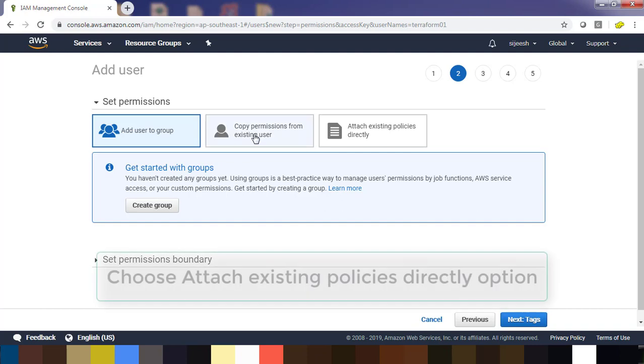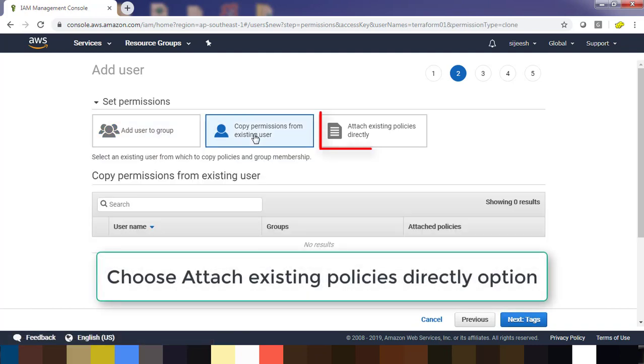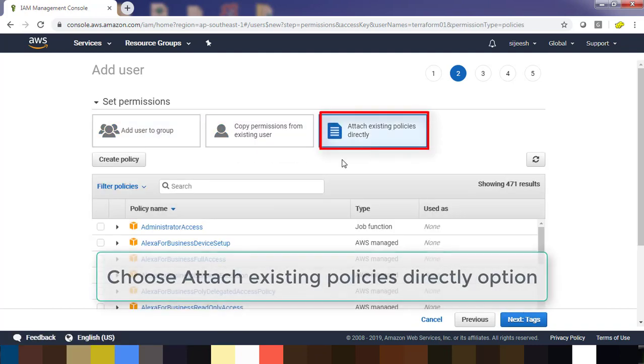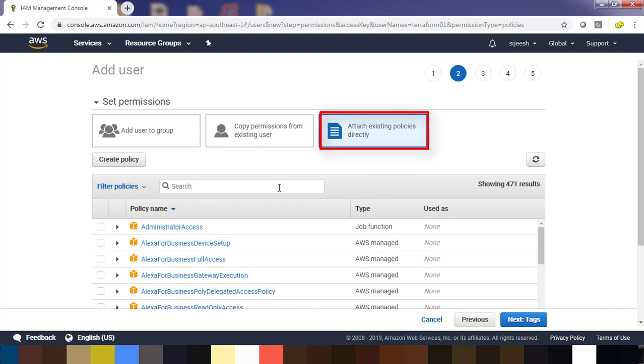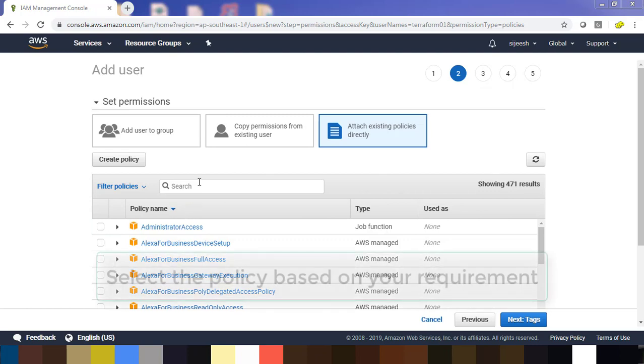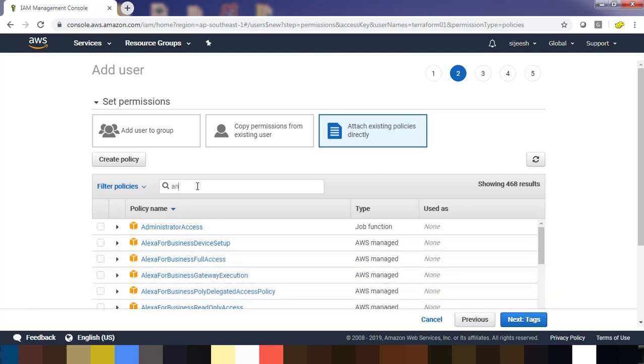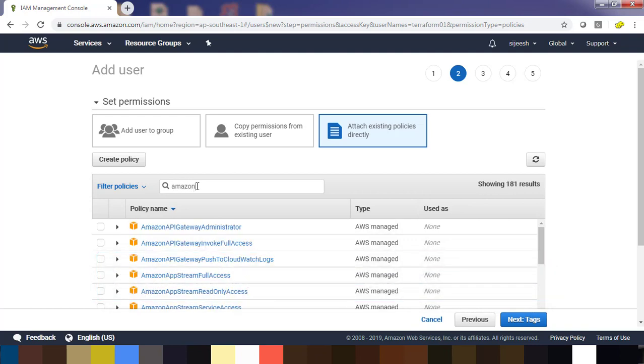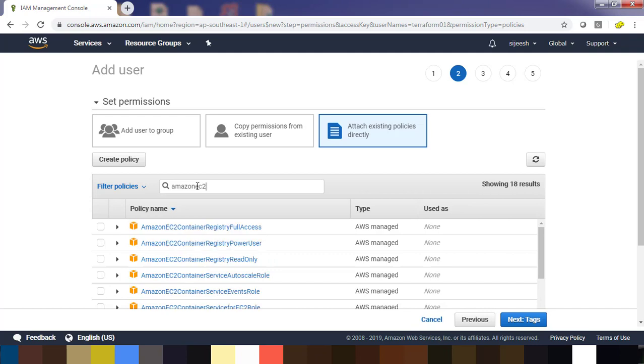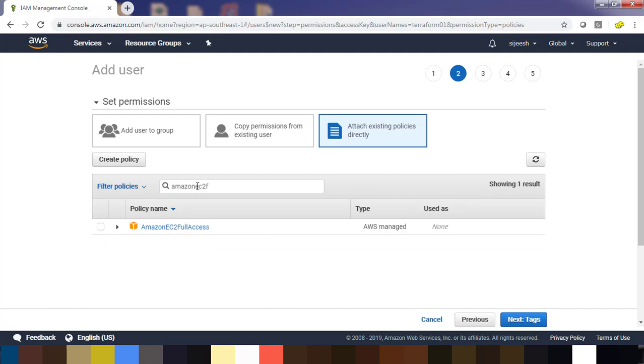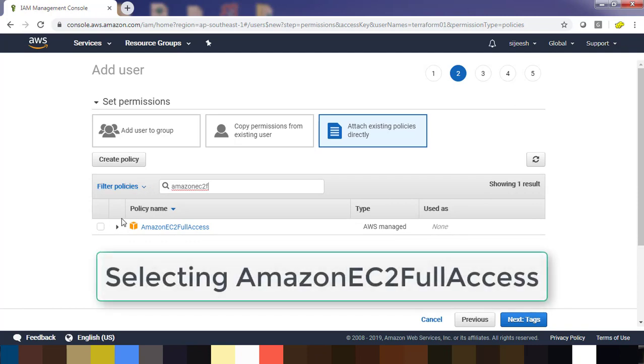Here you have the option to attach the policies directly and what permission you need. Here I am only checking deploying AWS EC2 instance, so I can just check Amazon EC2 full access.